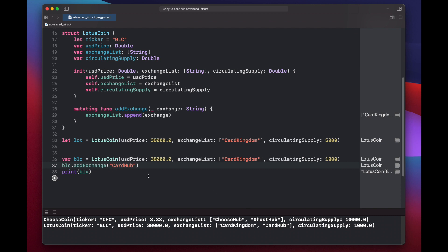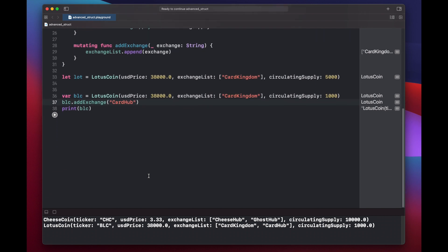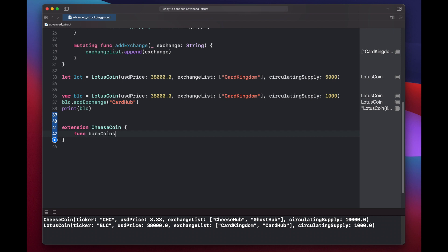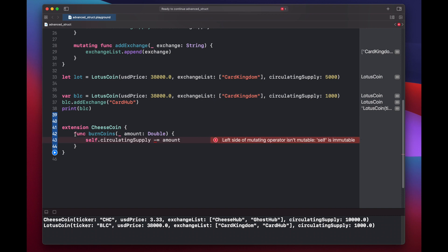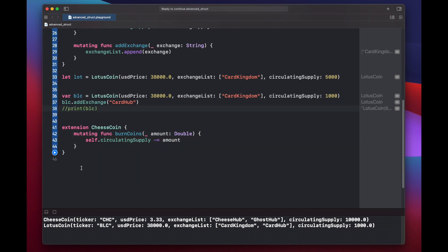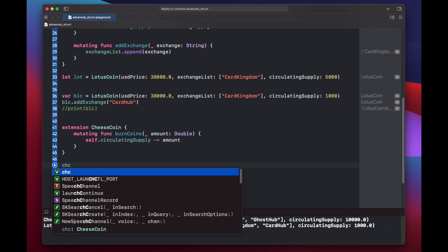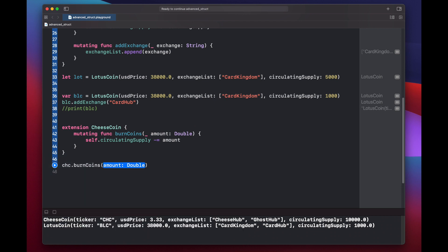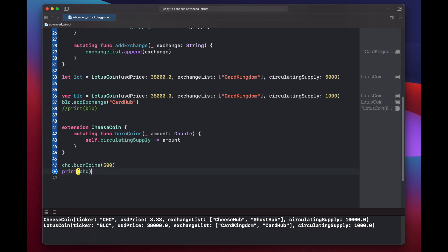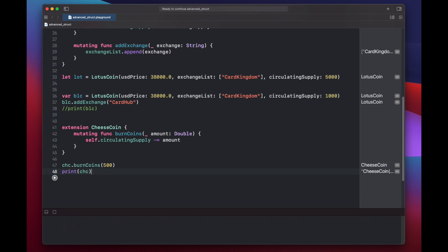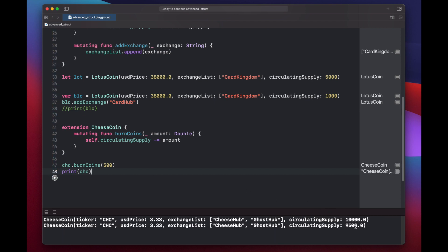We can add functions to our structs using the extension keyword outside of the struct, but you cannot add properties here, only functions. So let's add a new function to our cheesecoin struct using the extension keyword cheesecoin. So here we put the name of the struct that we're trying to extend and here we can add our new function. Func burn coin. And we'll take an amount and make this of type double. Self.circulating supply minus equals amount. And again, we're going to get an error here because we don't have mutating. So let's put our mutating keyword back in. And we'll comment out our print statement here, called cheesecoin dot burn coins and let's burn 500 coins. Print out cheesecoin again. And you see that we've burned 500 coins using this burn coins method.